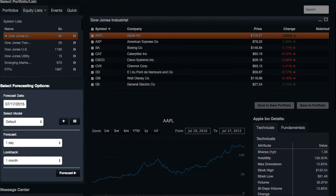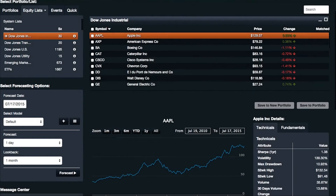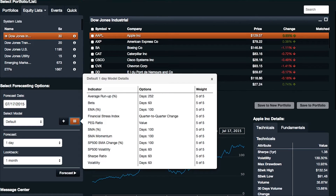Over here are our forecasting options. This is how we tell the machine learning algorithm which factors we want to use, how far in the future we want to predict, and so on. We're using right now the default model, which is the list of factors that we think are important for making a future price prediction. We can click here and see what those factors are.